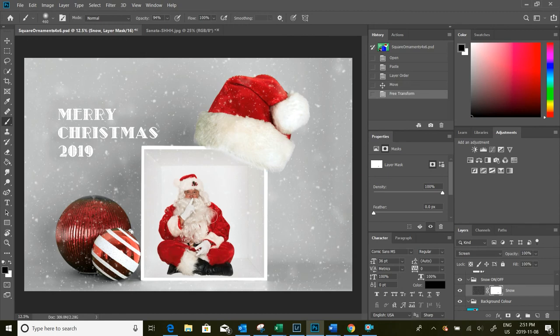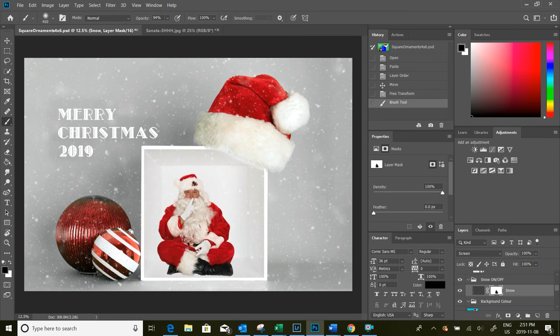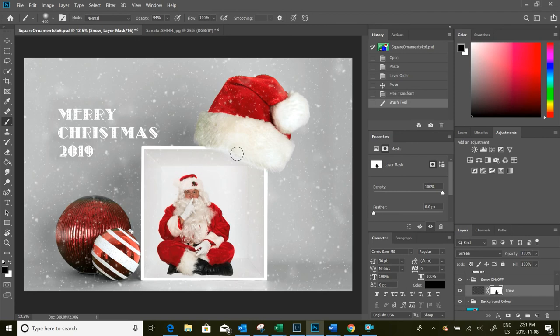So you see everywhere that I paint with a black brush, it simply removes the snow from the template. I wouldn't necessarily take it all off of him, but it's just to show you how it works. So that's how you can remove some of the snow if you find that it's distracting.